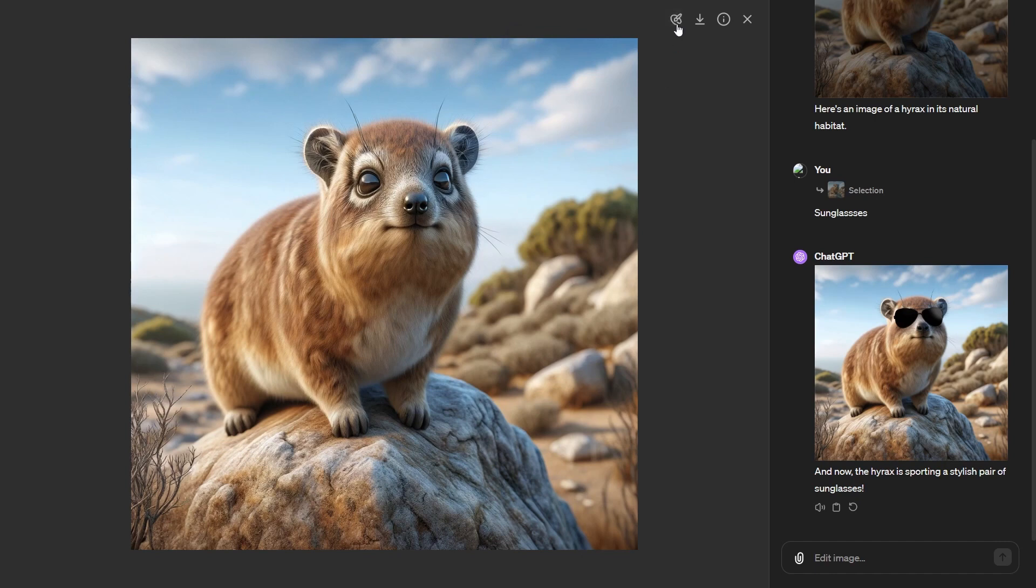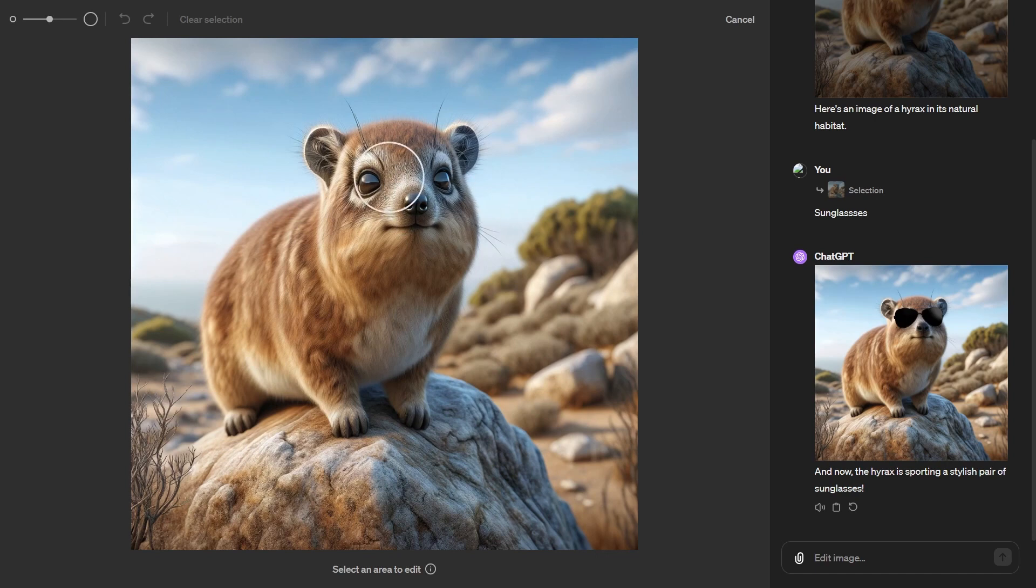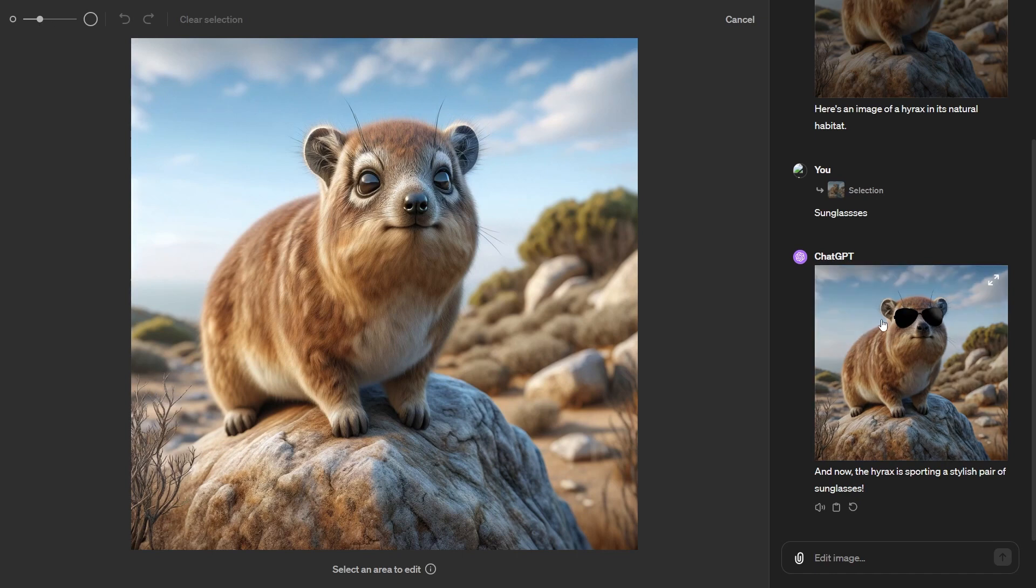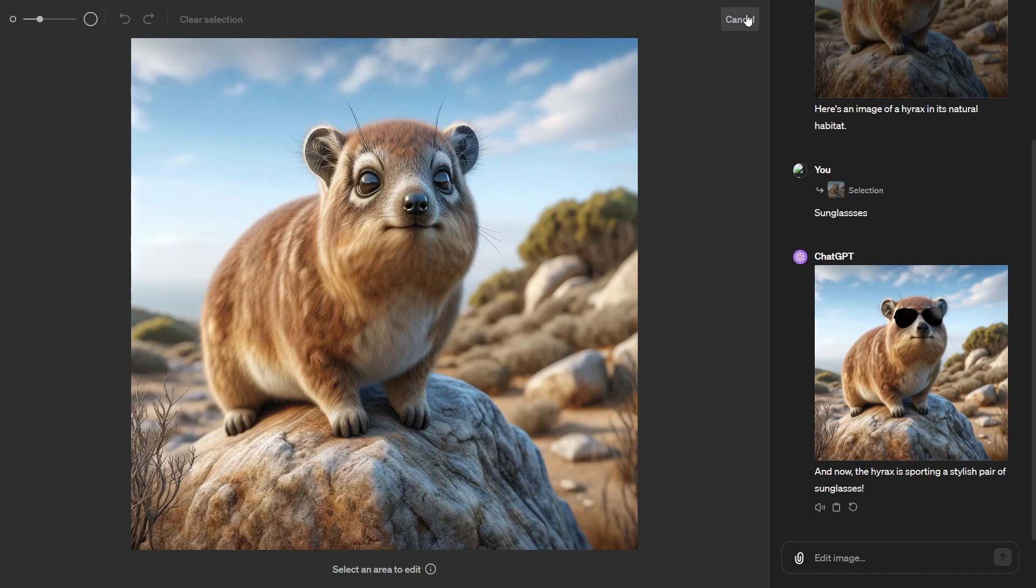If you don't know, essentially there is a new update where you use this inpainting feature, you select an area, and then you can pretty much edit an image. Previously, I'd already used this to add some pretty cool glasses to this pretty cool looking hyrax, and I think it came out pretty cool.